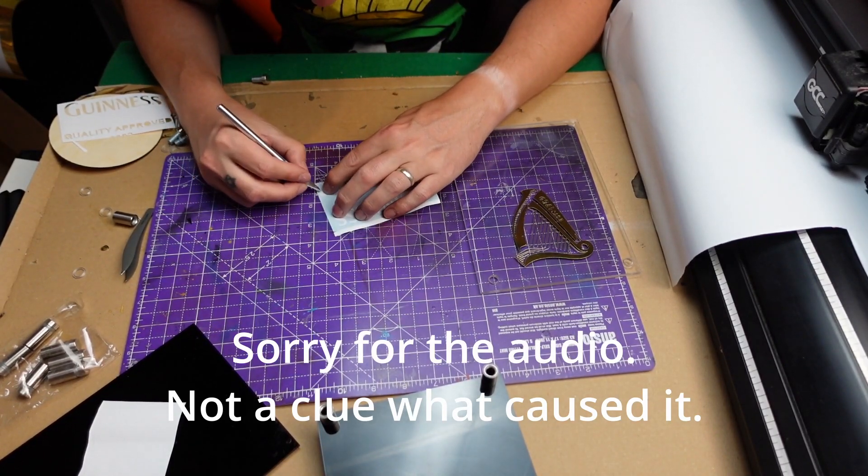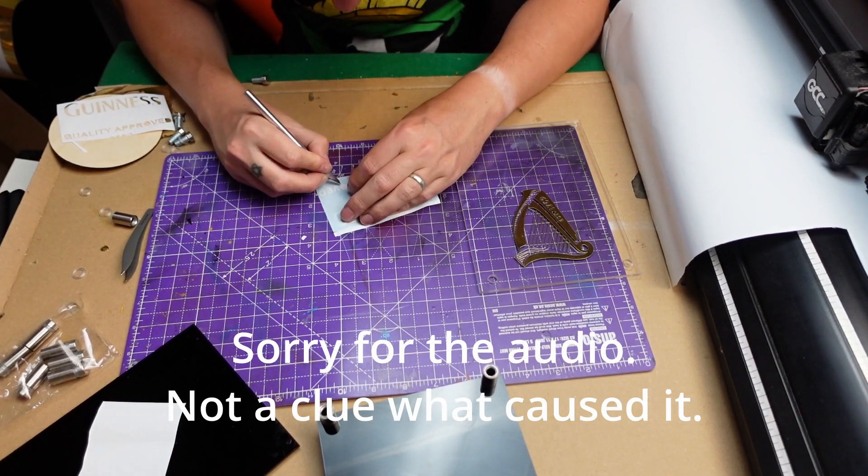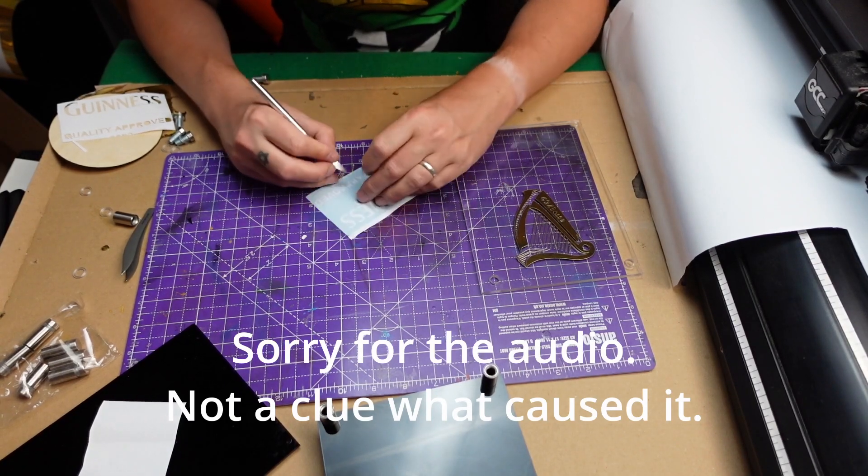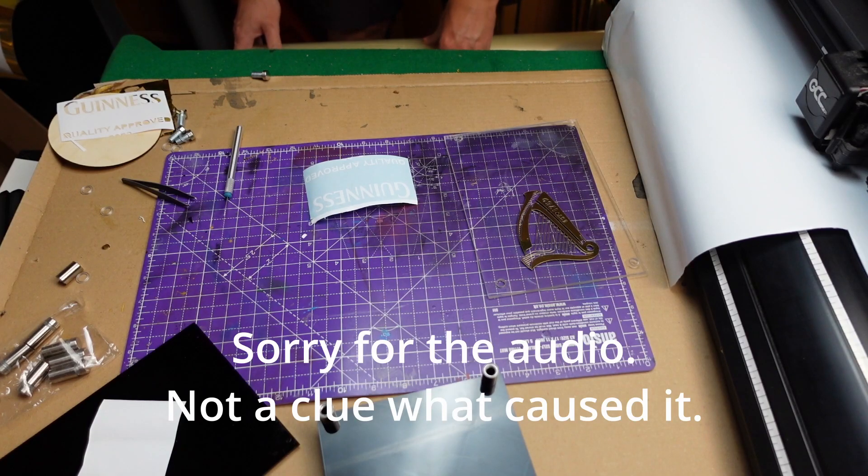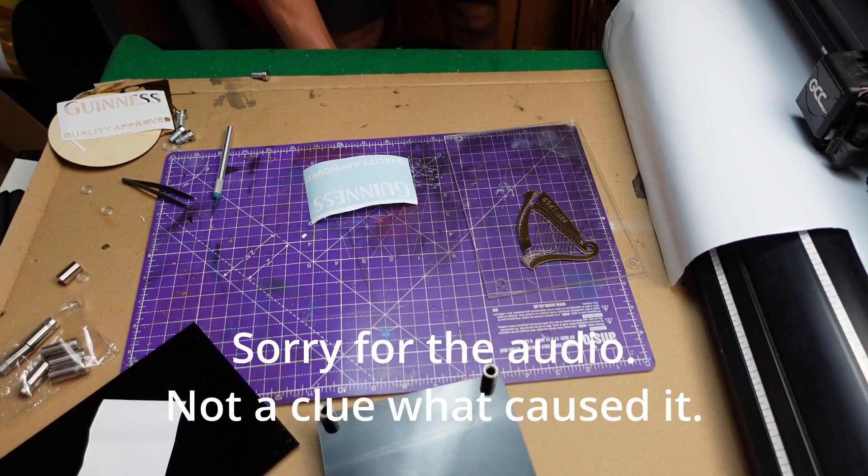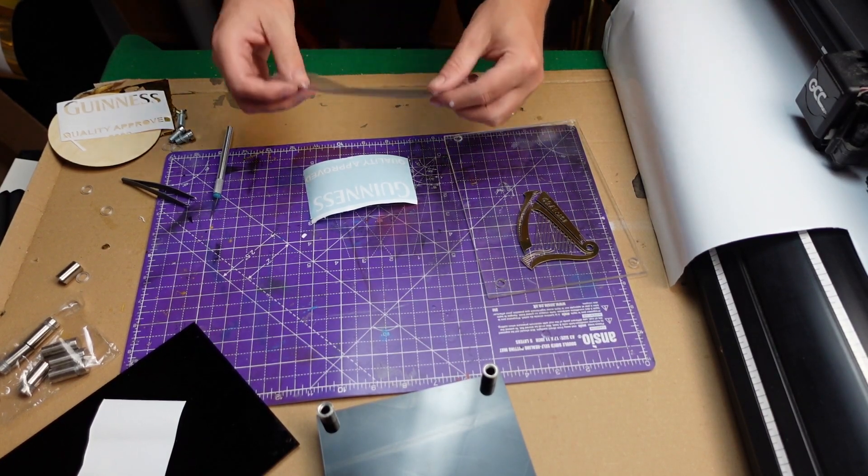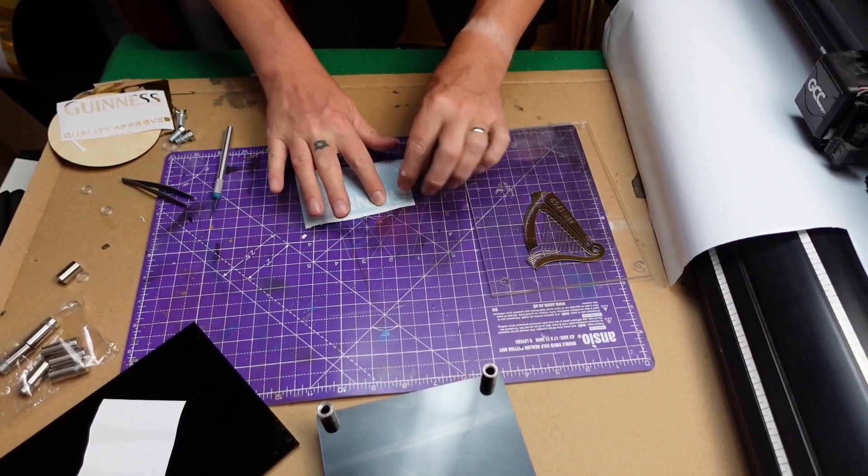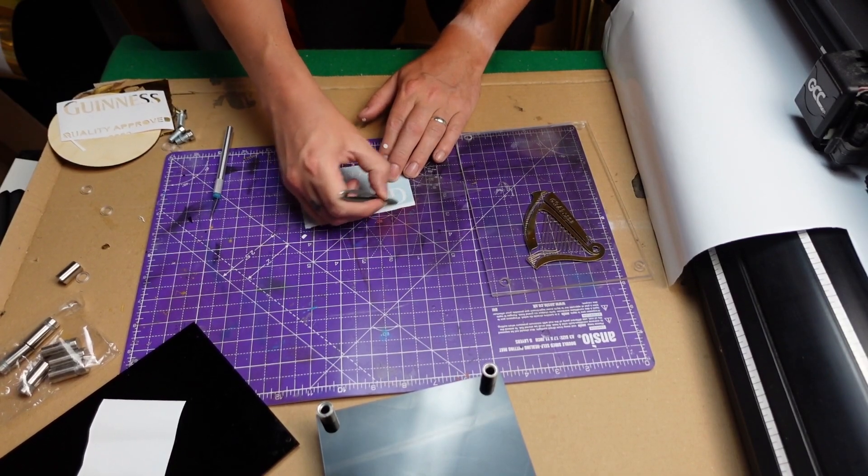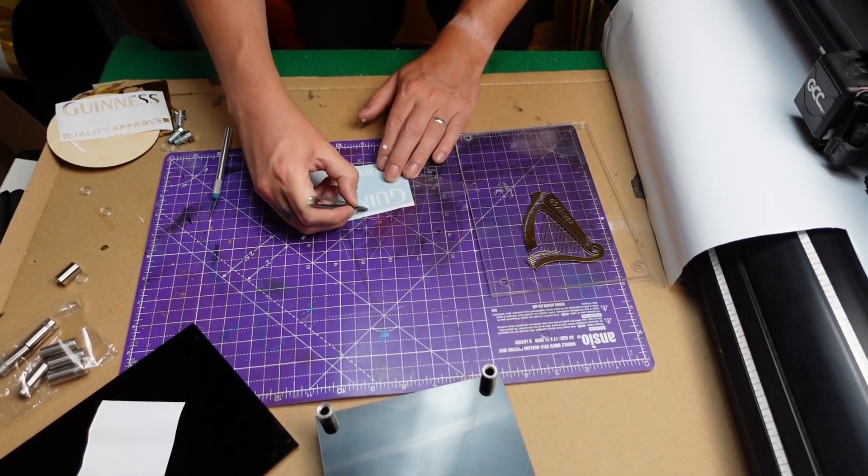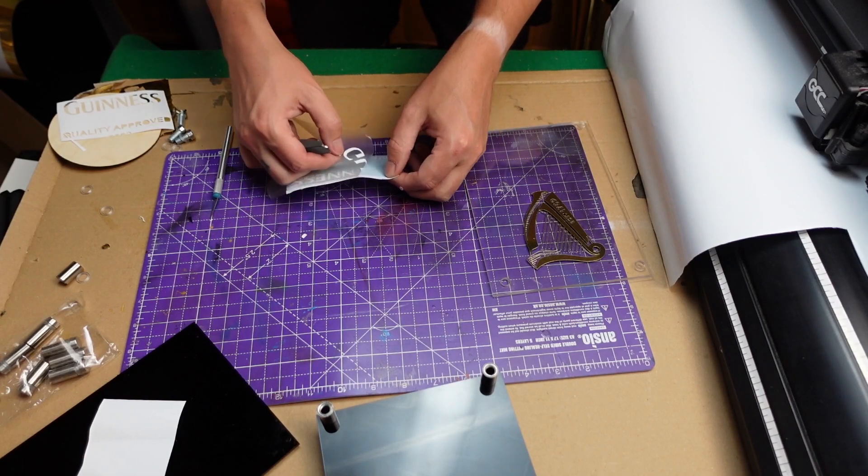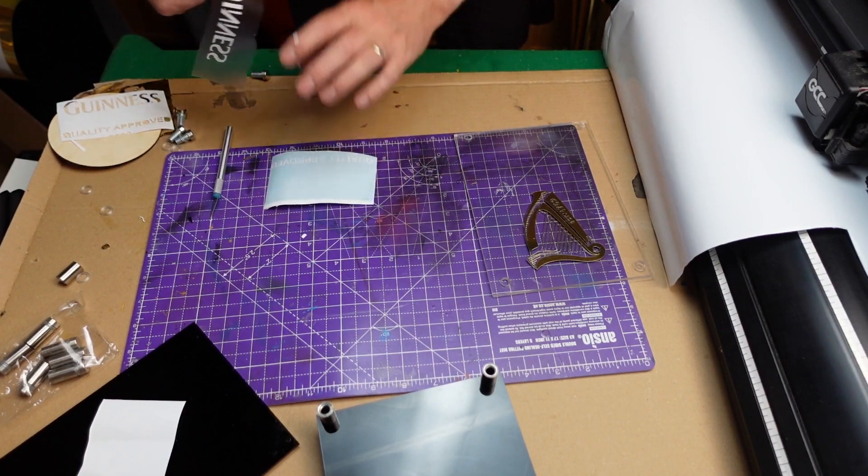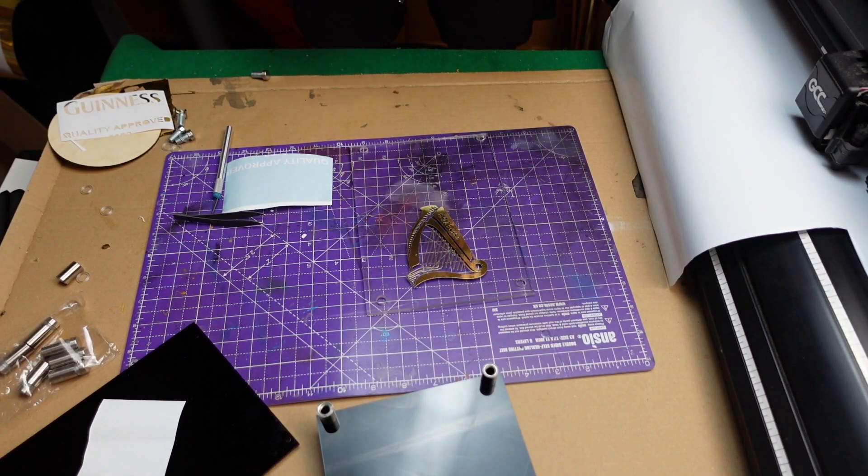Hopefully, yep, this is working a lot easier than the gold. Right. We've got the small letters done. That was so much easier. I can feel this is a much thinner vinyl. So this is easier.